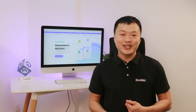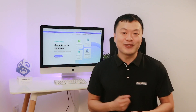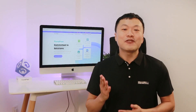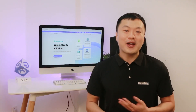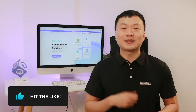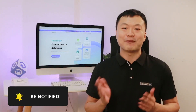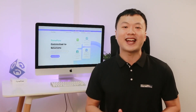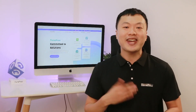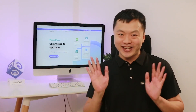That's a wrap on today's video. Thanks for tuning in. If you find this video helpful, do drop a like and a comment down below. Make sure to subscribe to our channel and press the bell icon so that you never miss out on any updates. I will catch you in the next video — see you next time!